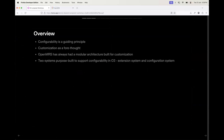O3 has configurability as a guiding principle. If you go through the O3 docs you will see in the introduction page that we have various principles that guided the evolution of O3, and configuration is first and foremost amongst those. We expect that OpenMRS is going to be customized by our users and implementers, and to that end we have brought customization as a forethought in the design of O3.